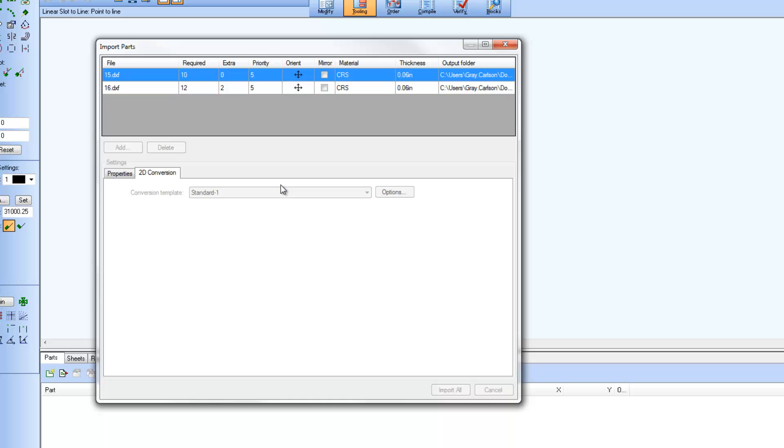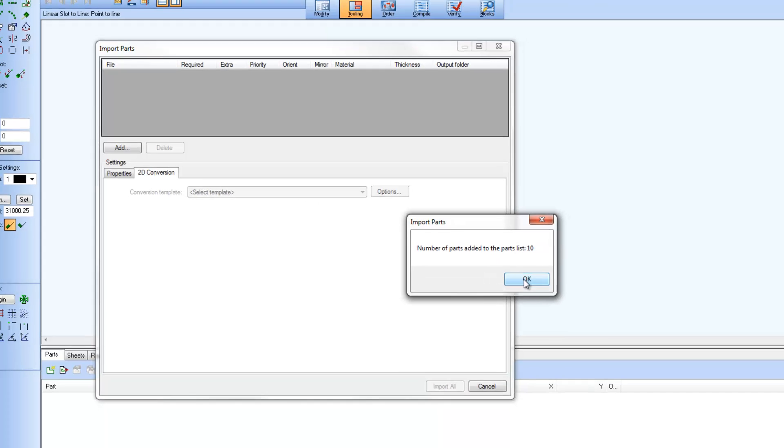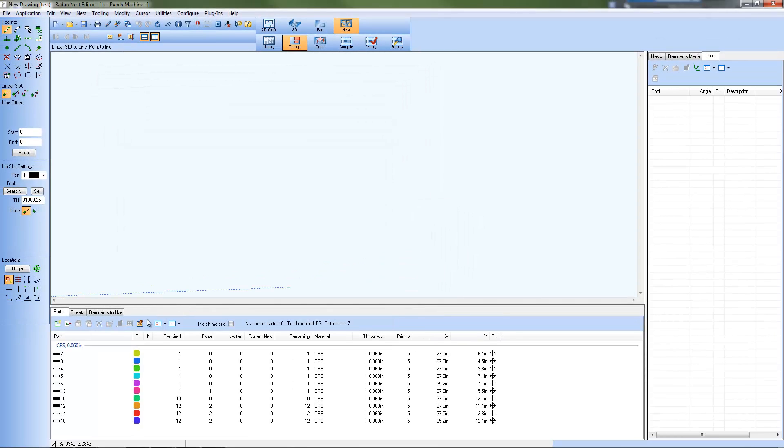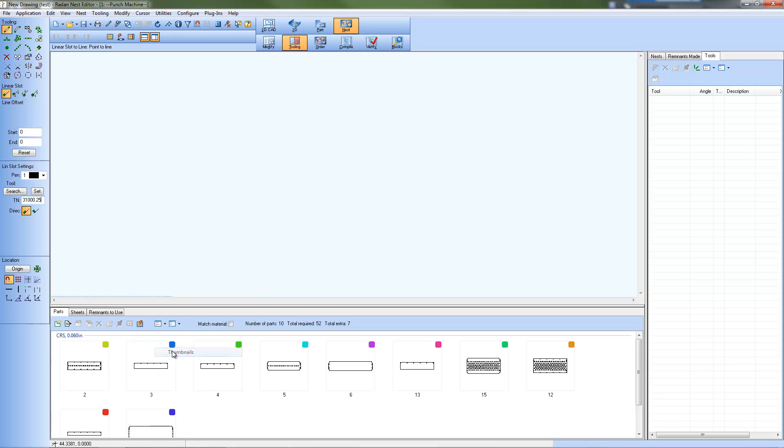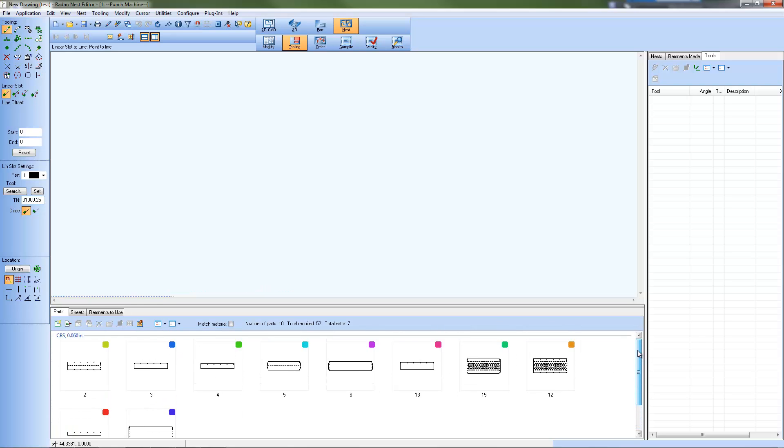The Import All button starts the process of converting each CAD drawing to a RADIAN symbol file and importing that symbol file into the nest schedule. Once complete, the dialog closes and you are back at the nest project's interface or the multi-part nester dialog.